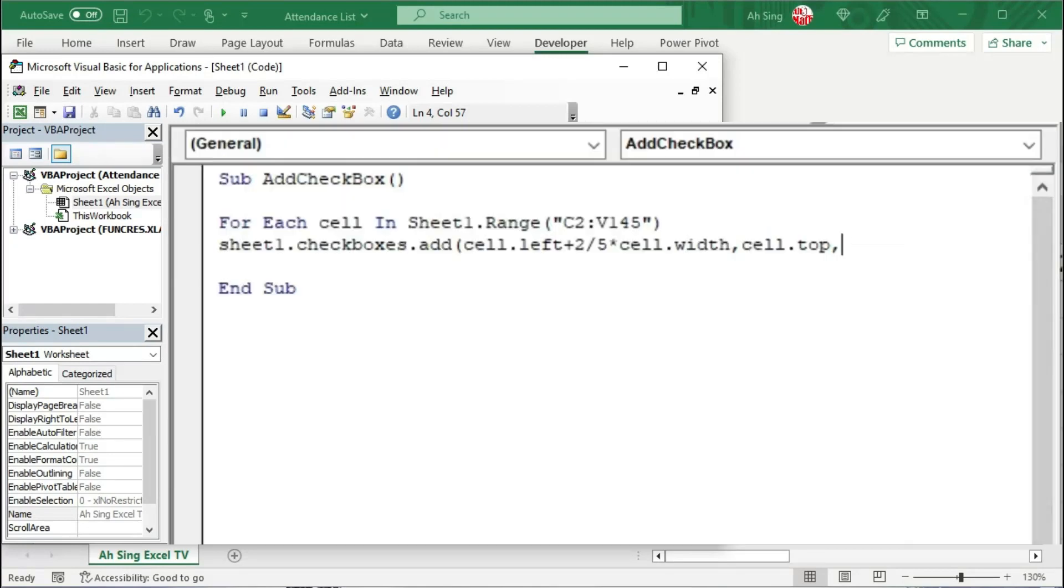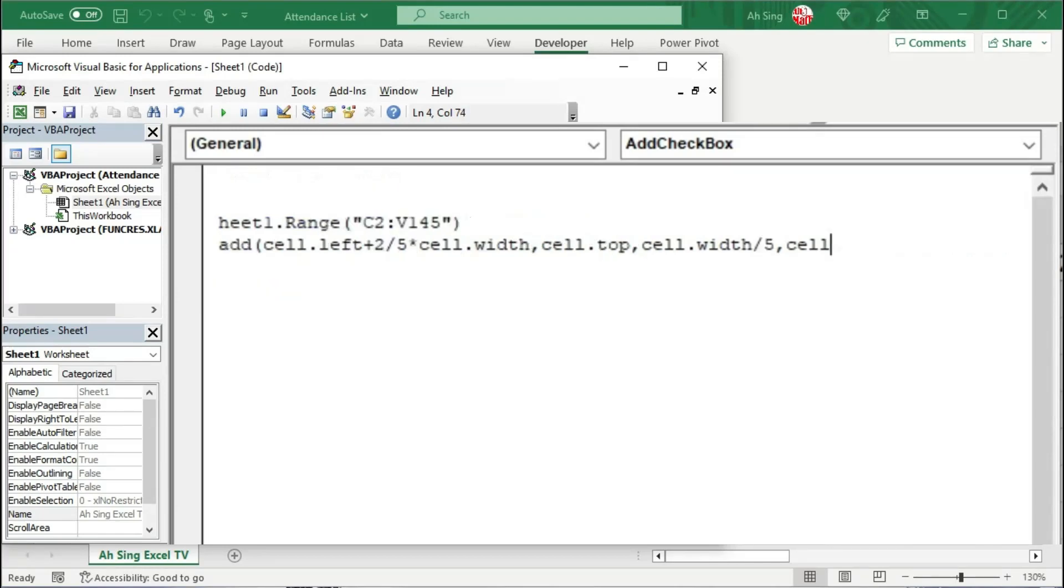So which means that we can take the cell width divided by 5. Comma, proceed to the last argument, that is the height of the checkbox. I'm going to take 90% of the height of the cell, so we times 0.9, which is equivalent to 90%. Close bracket.